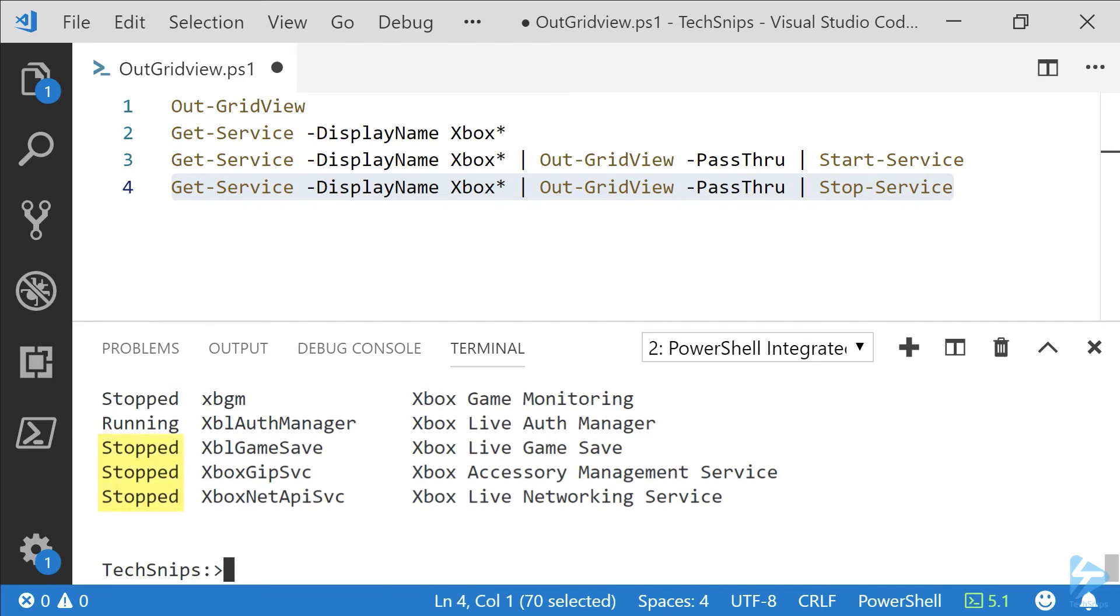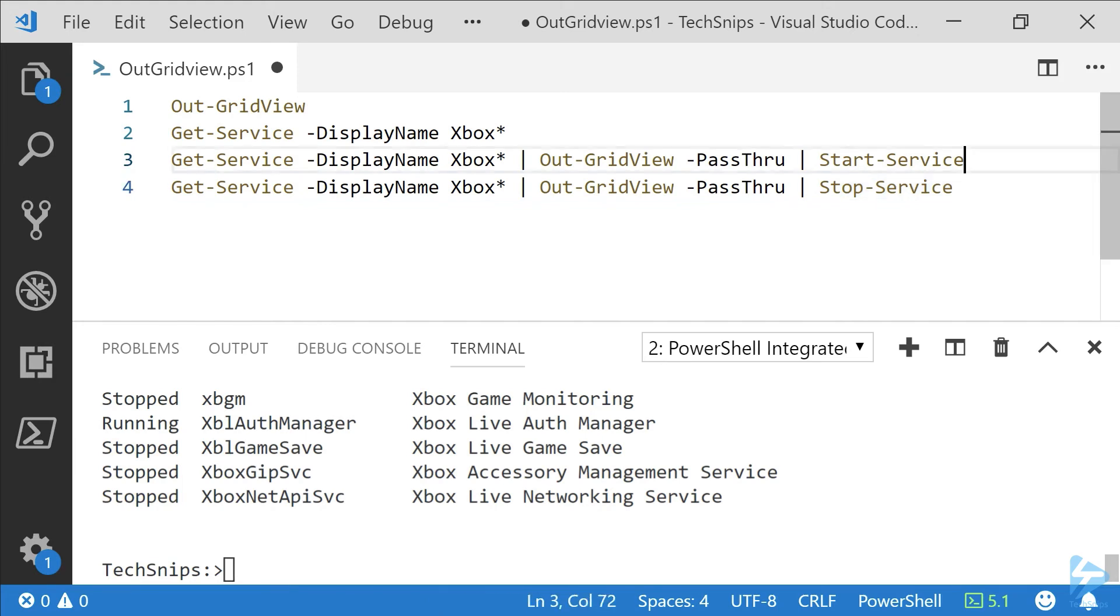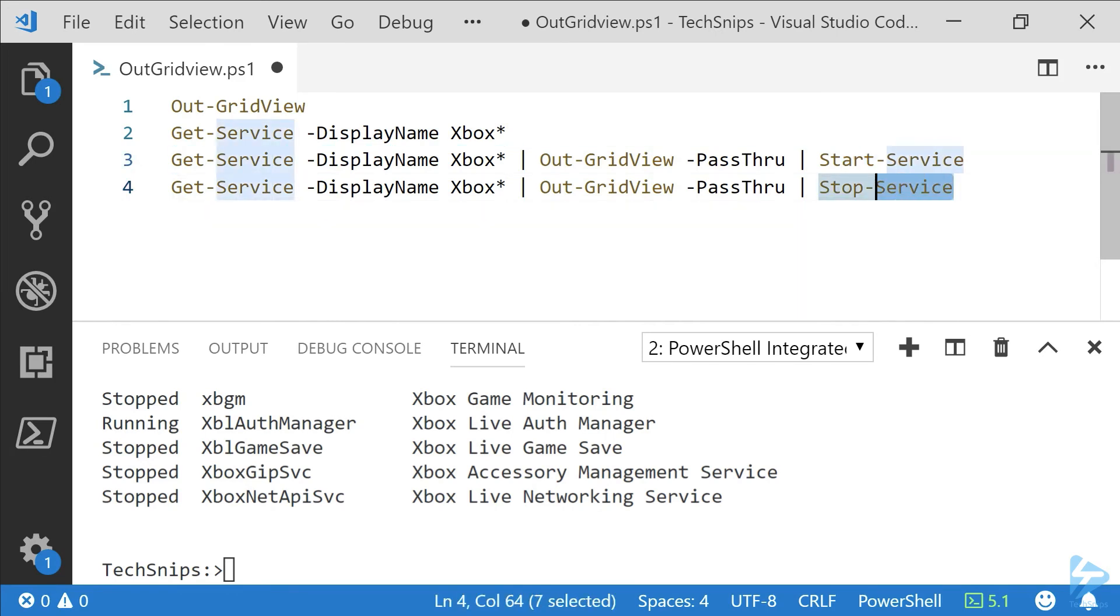We selected those objects to pass back to the Stop-Service parameter. We'll do it one more time to stop this last service. We'll call Get-Service, pass it through to Out-GridView with the PassThru parameter, and then pass that through to Stop-Service.